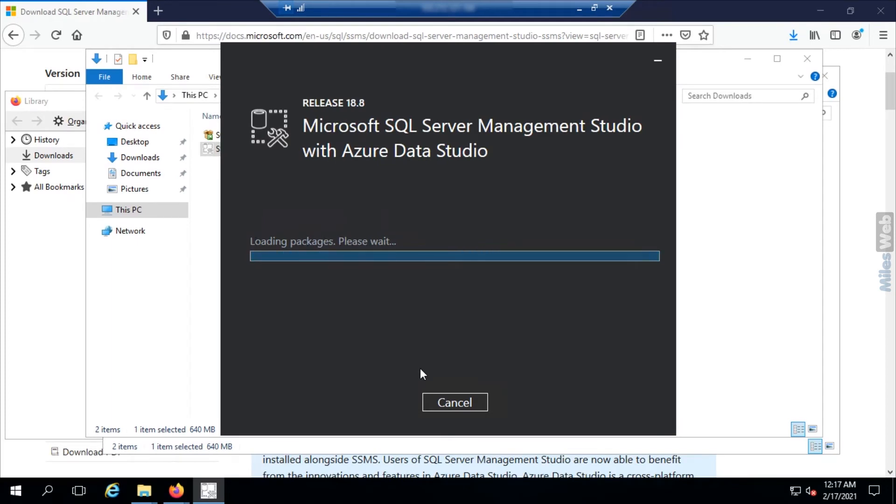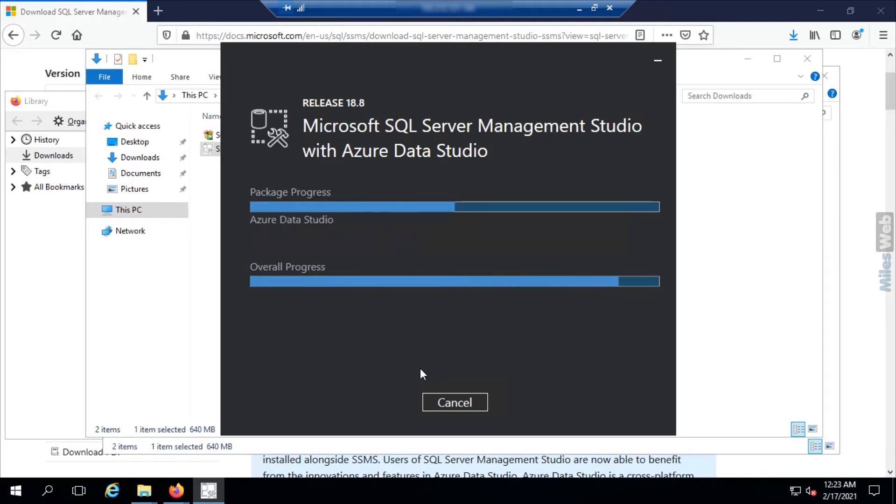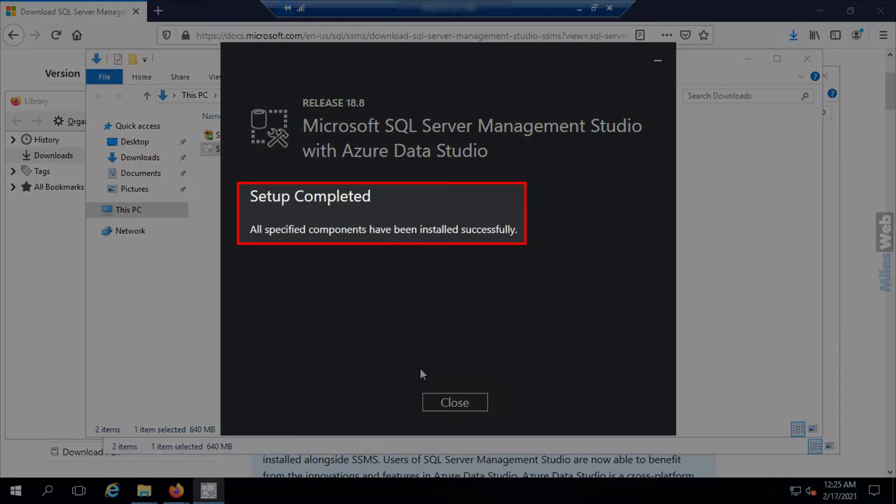Wait until the SQL Server Management Studio is getting installed. Once the SQL Server Management Studio is installed, you will get a success message.